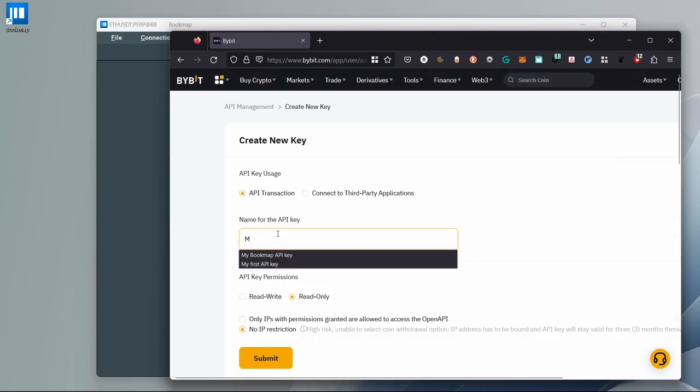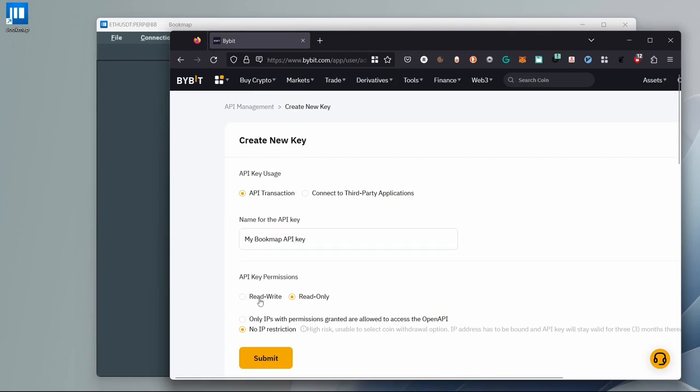Here, set your API key name. Let's call it Bookmap API Key. Next, select Read&Write under the API key permissions.